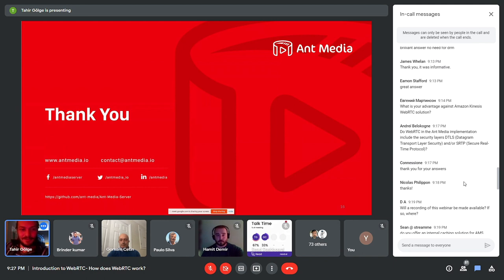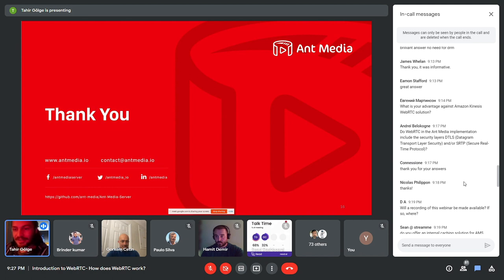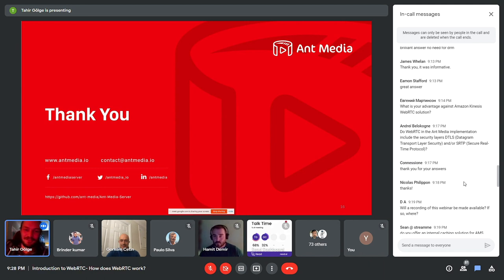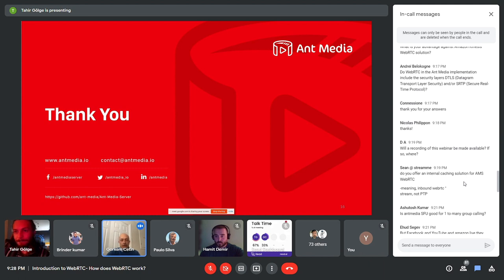Andre asks: does the Ant Media WebRTC implementation include security layers DTLS and/or SRTP? I'm not 100% certain but I believe it is included. If you share your email I can confirm that after a short research. For any questions we don't fully answer here, send an email to contact@antmedia.io and we'll be happy to respond.